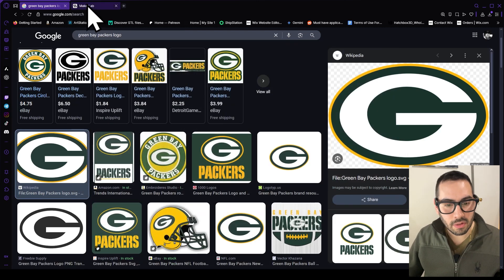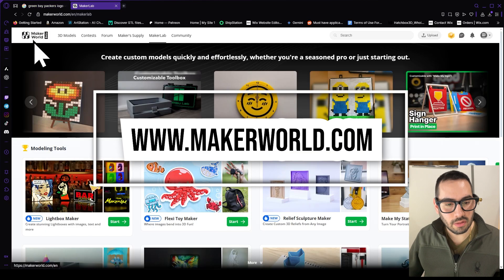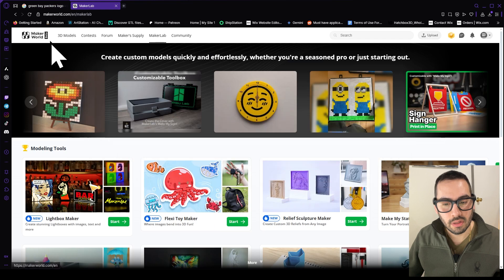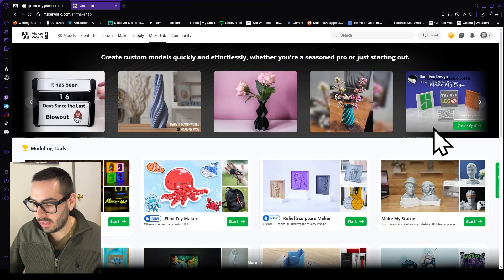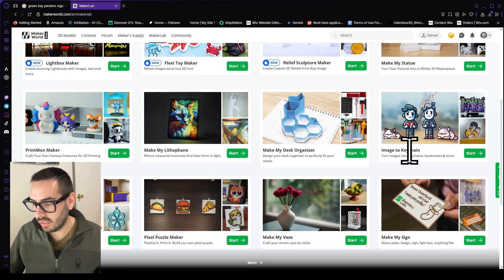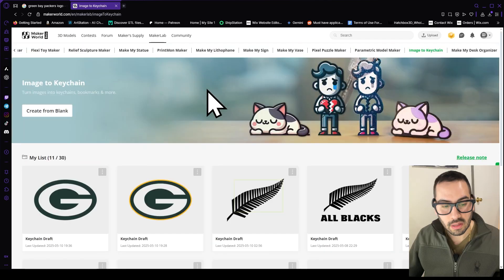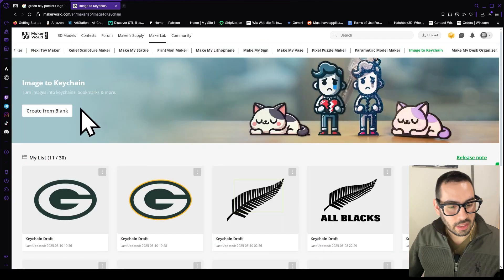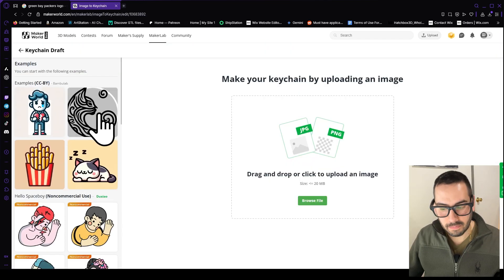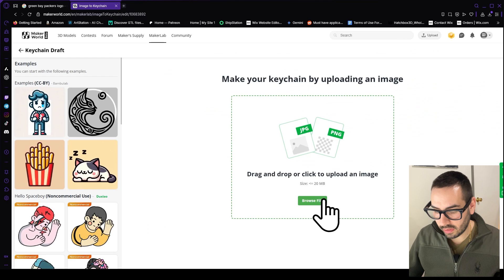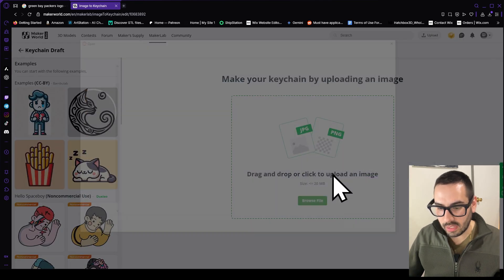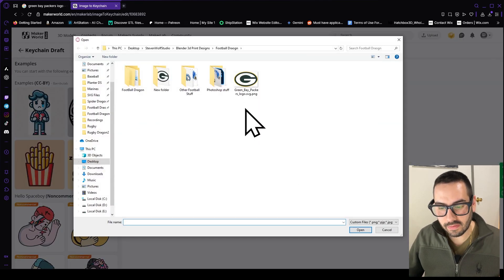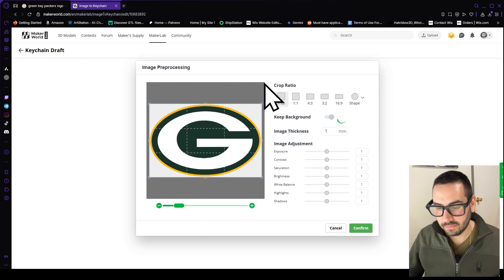Then I'm going to go to this website here. It's called Maker World. Click on Maker Lab and then go down to image to keychain and click on start. Click on create from blank and then you're going to browse for your file and then just navigate to that folder where you saved it and then click on your logo.